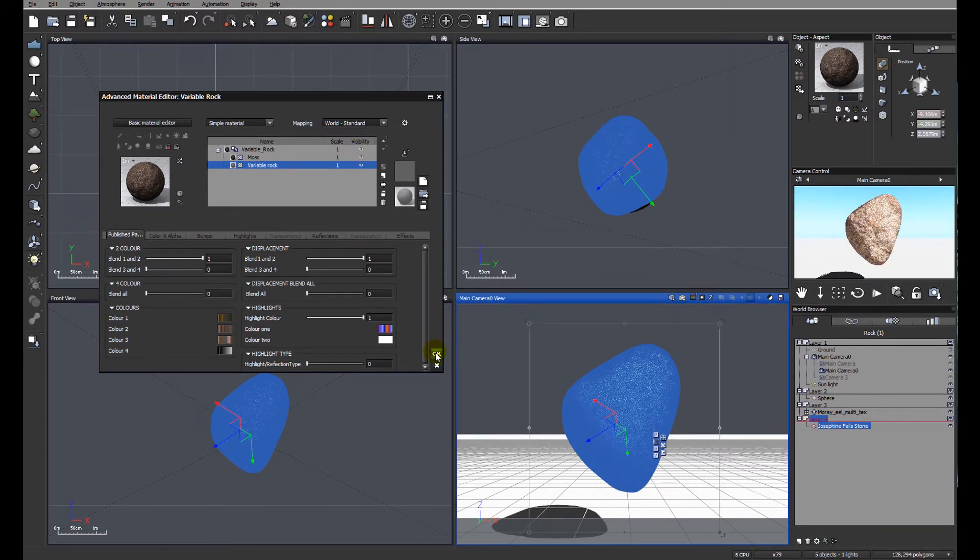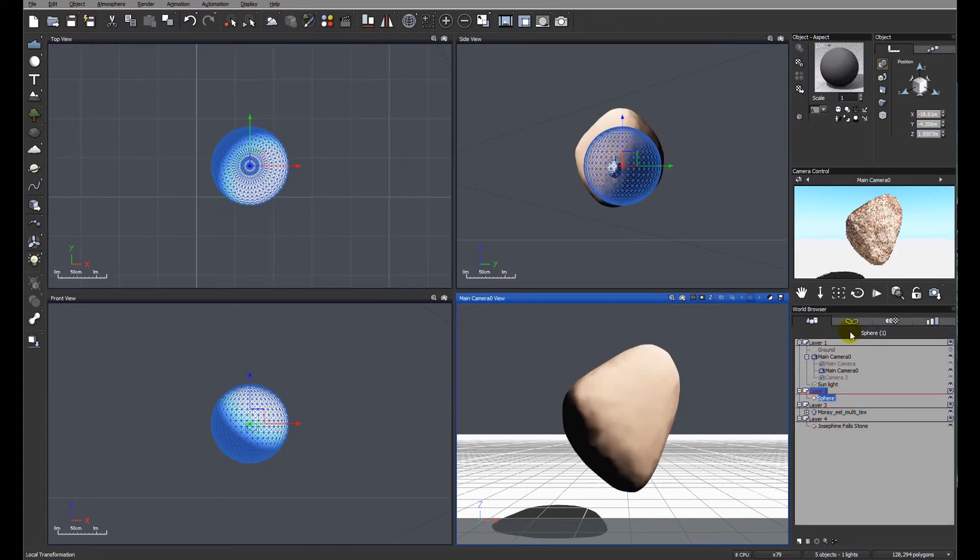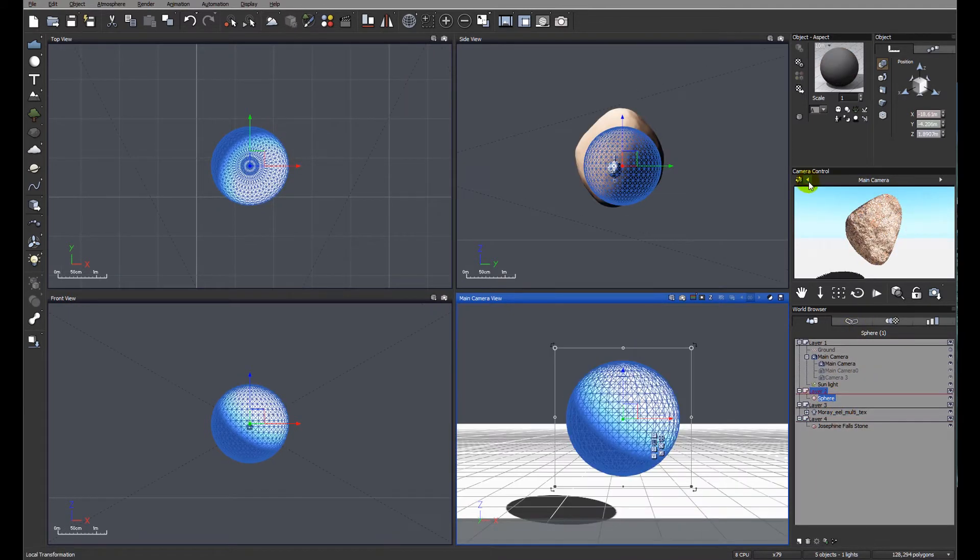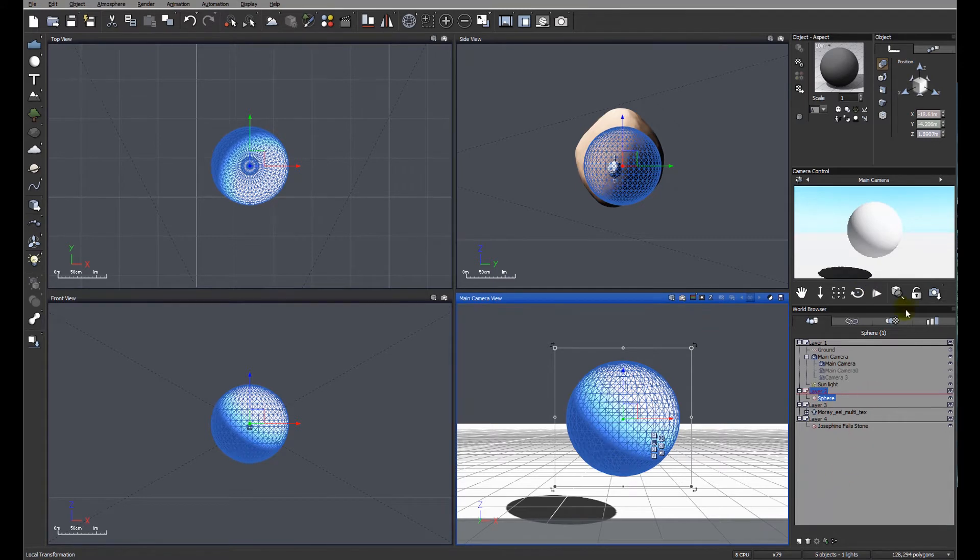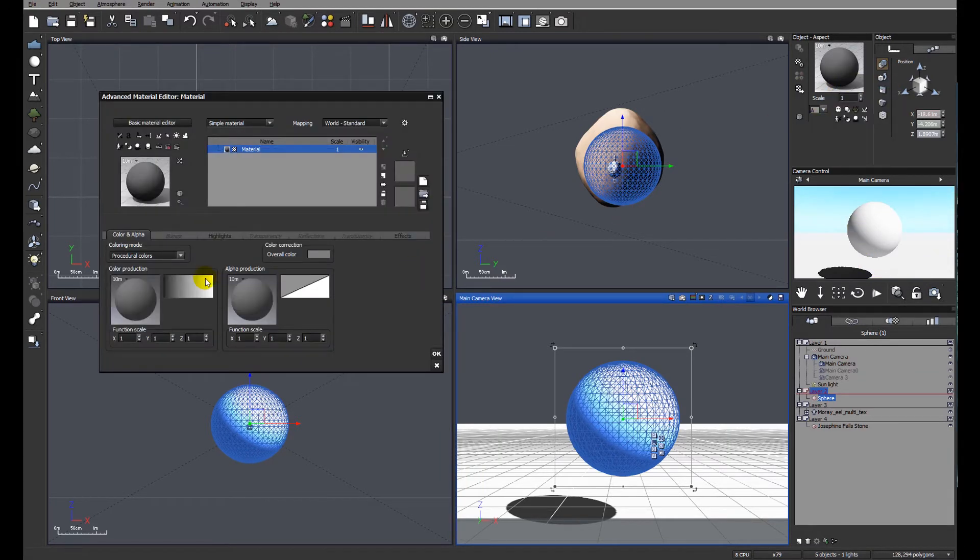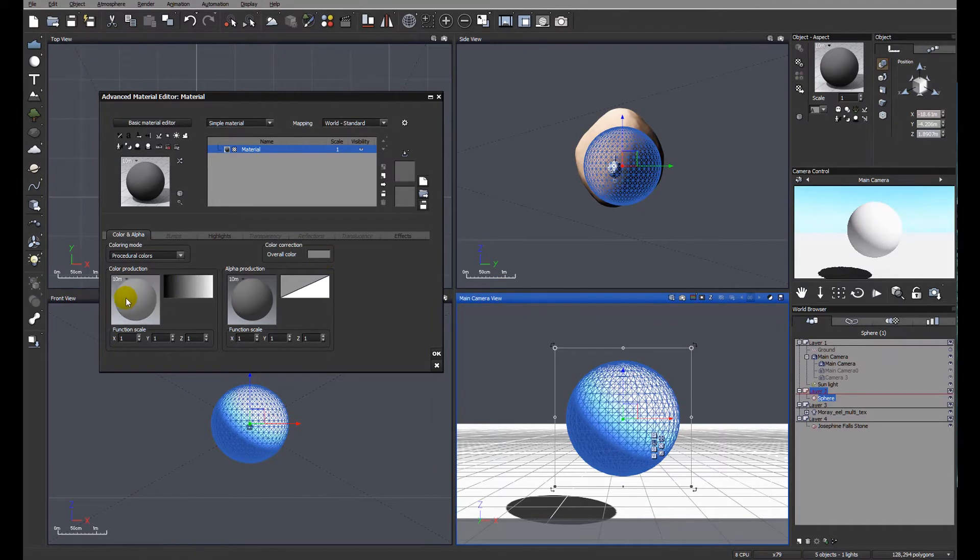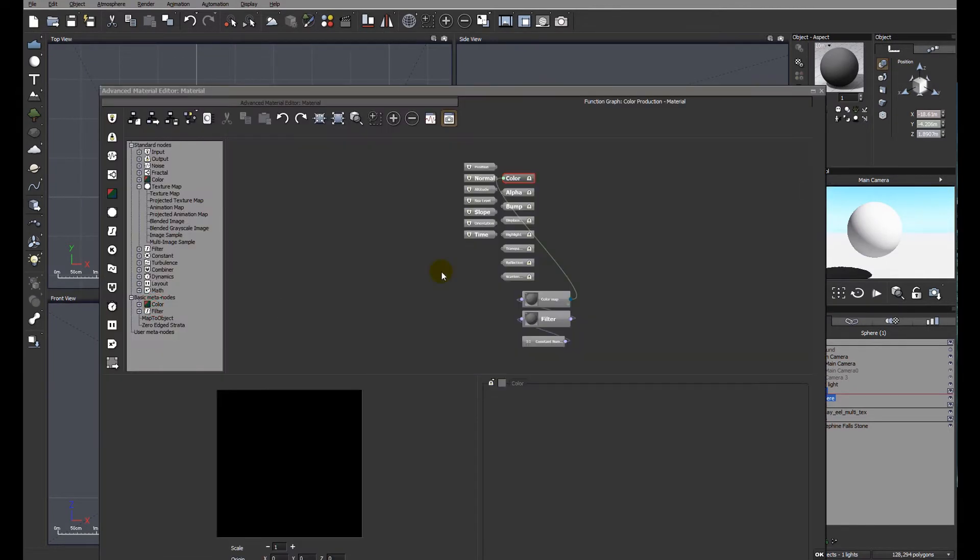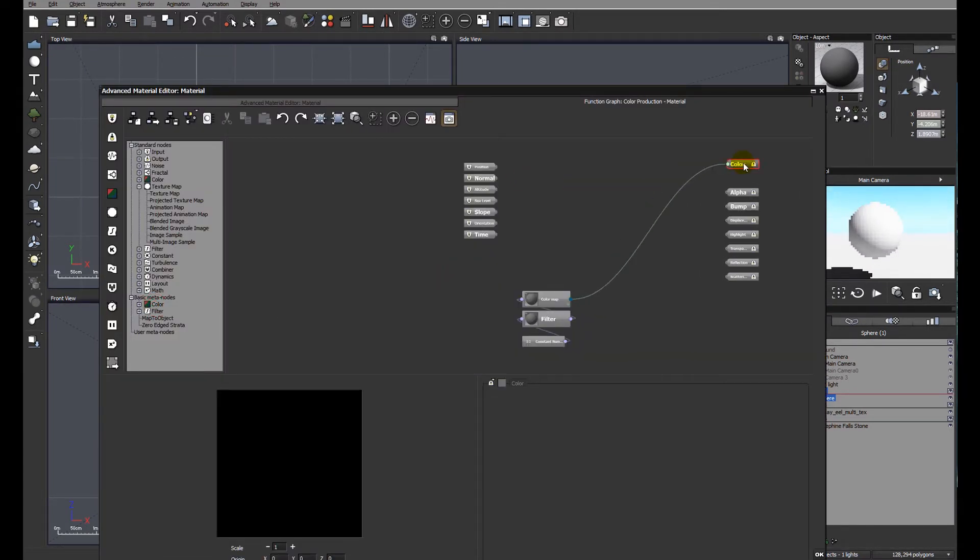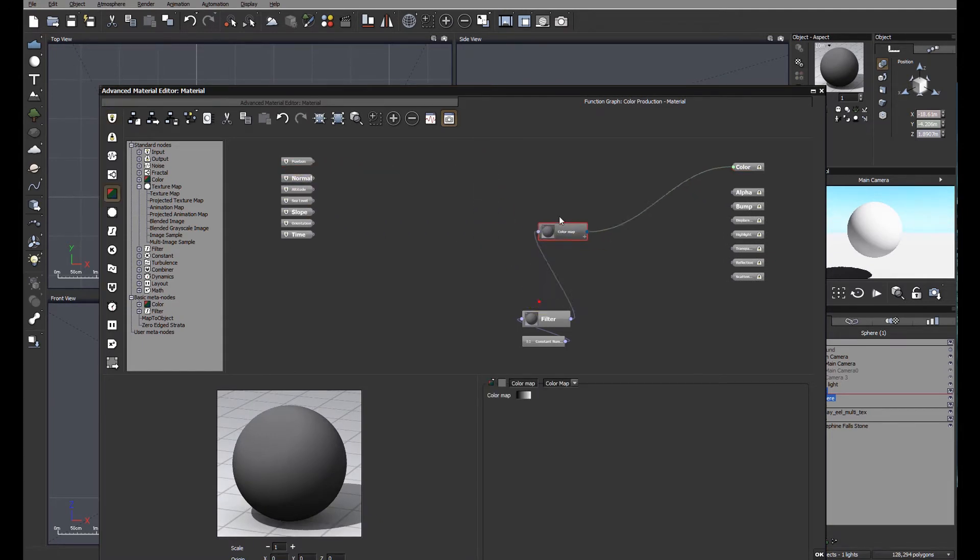So let's go ahead and look at a simple sphere. You can see in the preview window and the material we have a gray sphere, nothing complicated about the material at all. Let's have a look at the function editor. Initially we've got procedural colors, it's just a flat gray. We're going to look within the function editor at the colors that we're going to use. Let's just tidy up the workspace so we can see what we're doing.